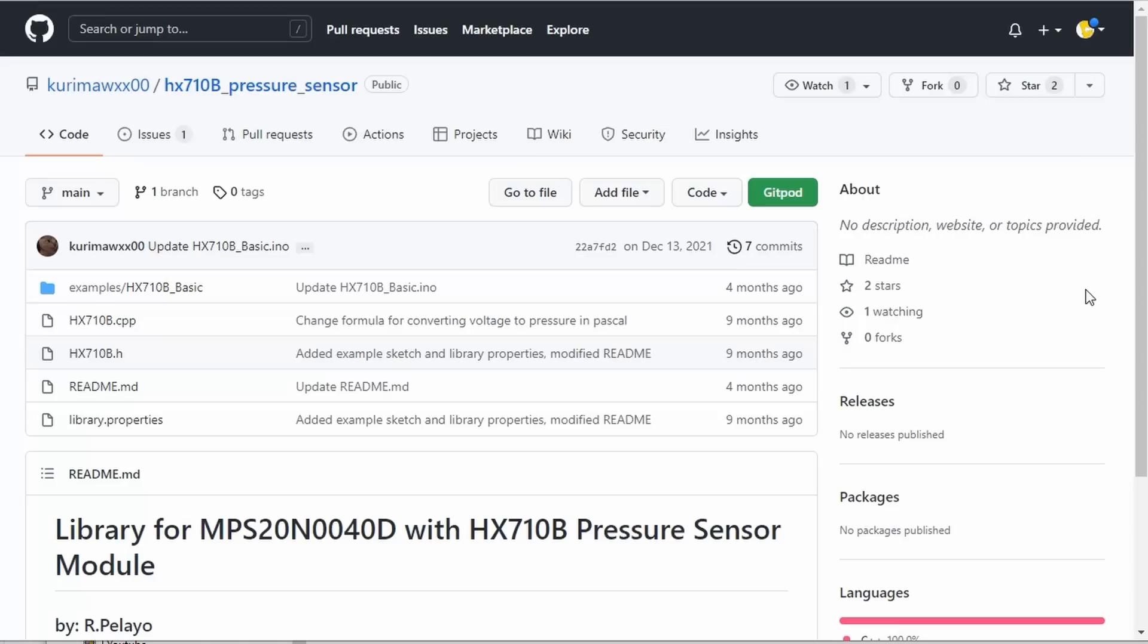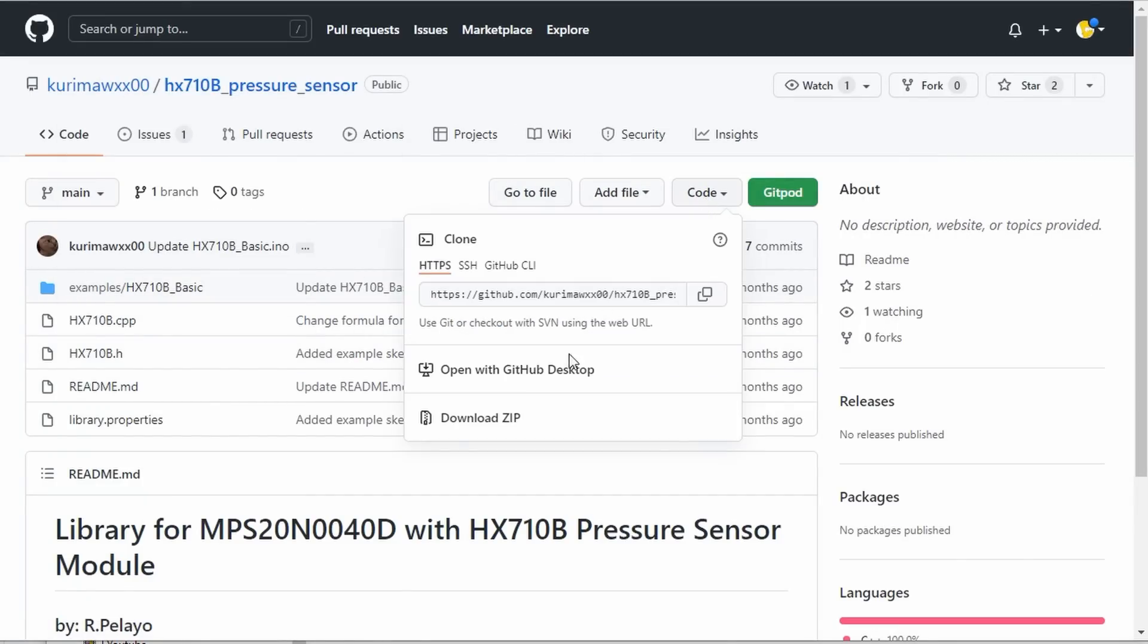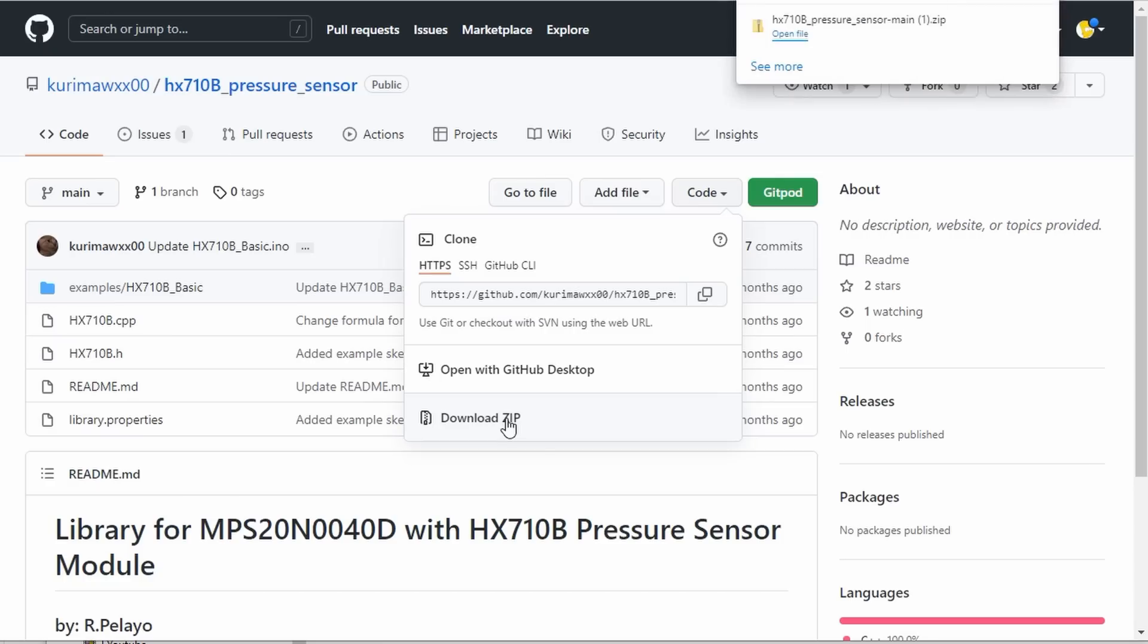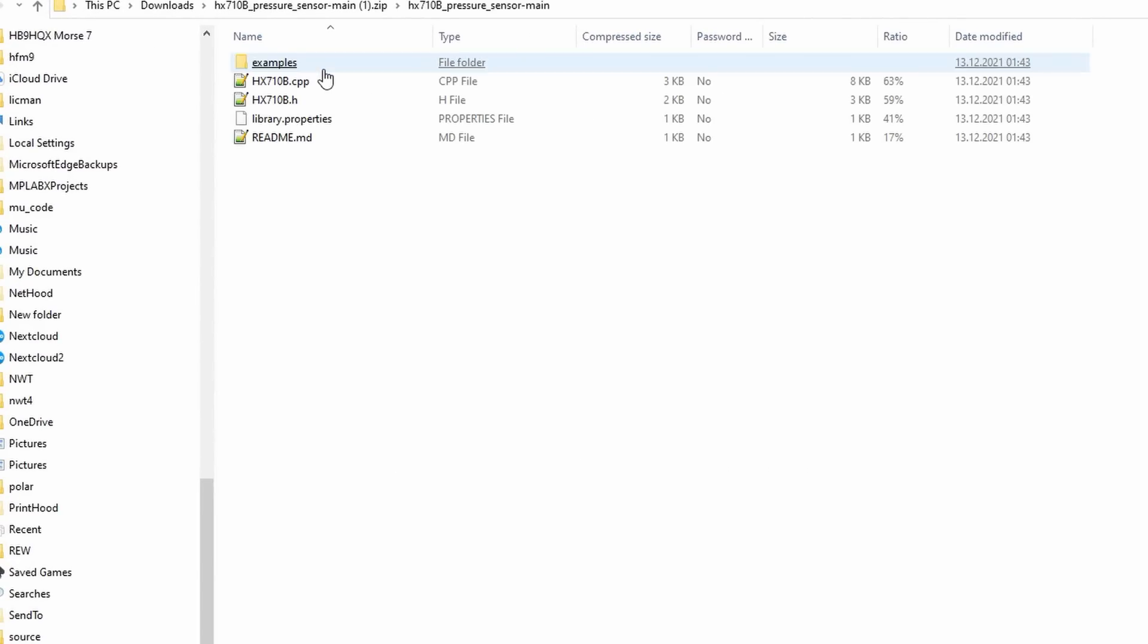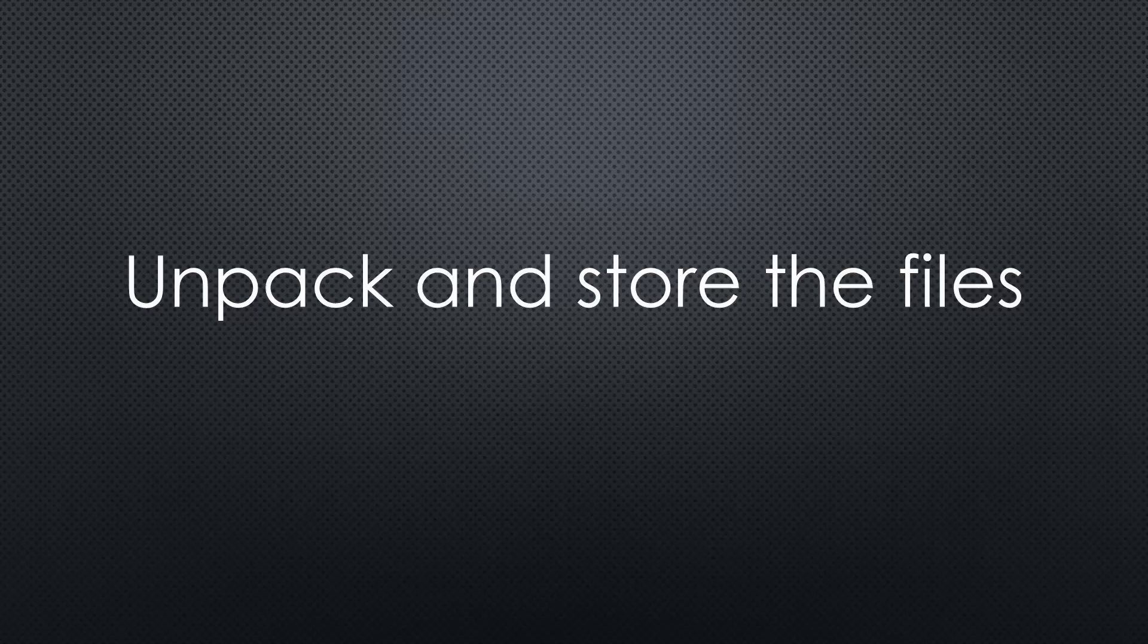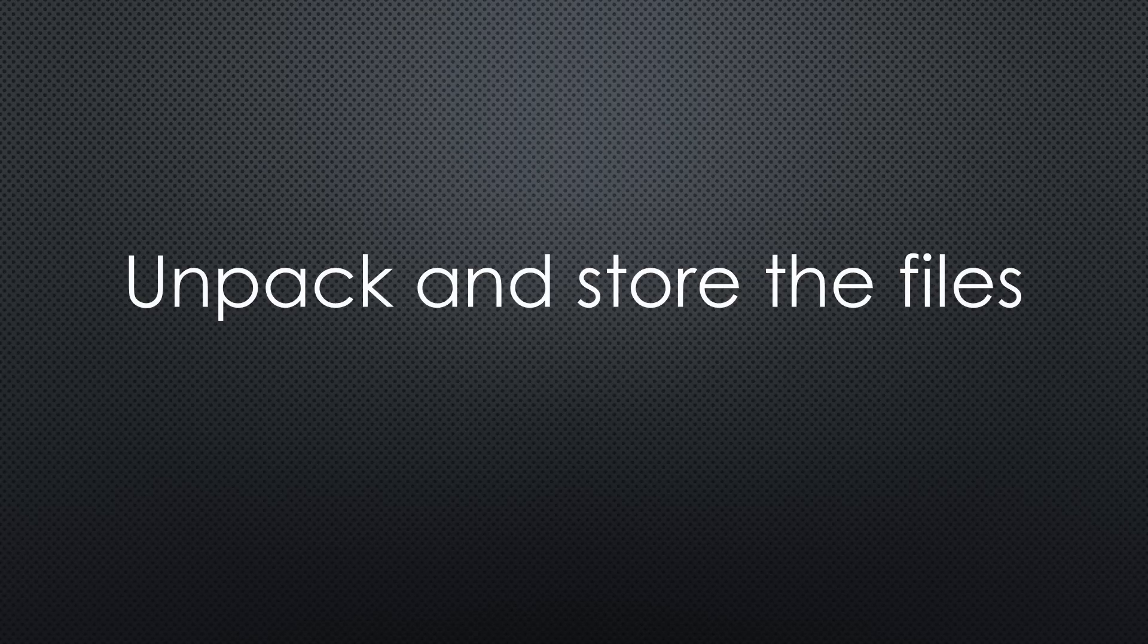At the first example, we will download a library not available in the Arduino IDE. If we go to code and download zip file, we should find a file with the name of the project plus main in our download directory.